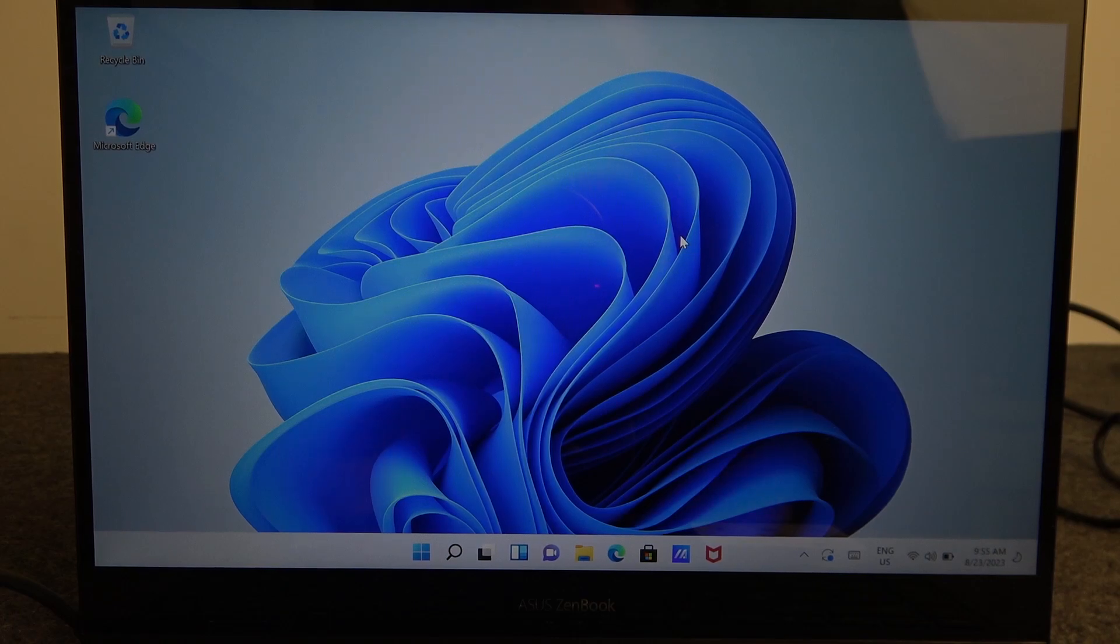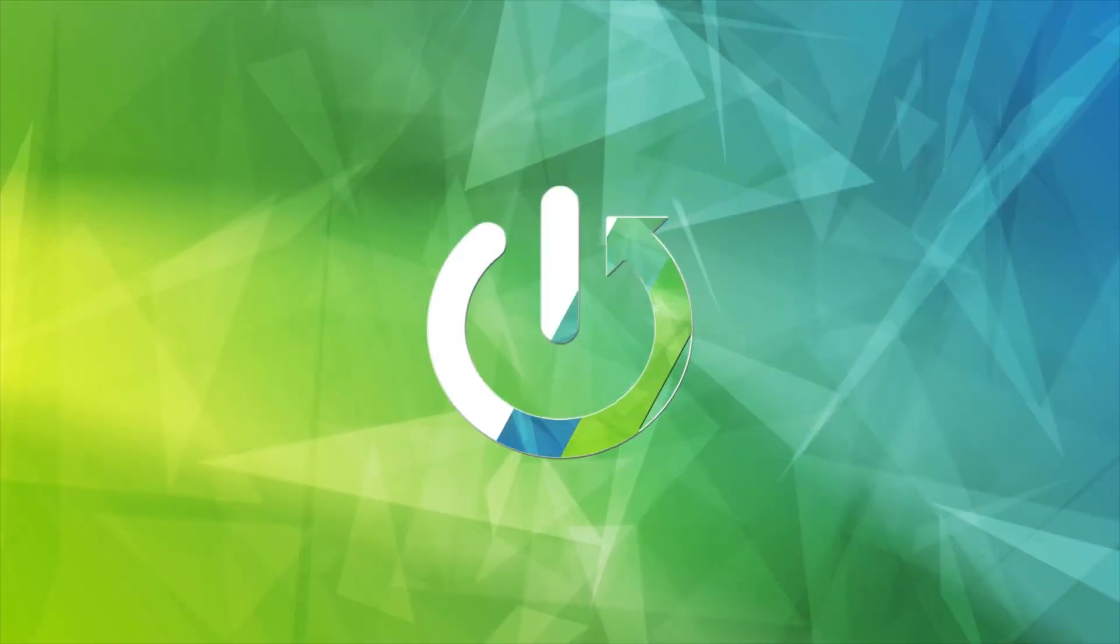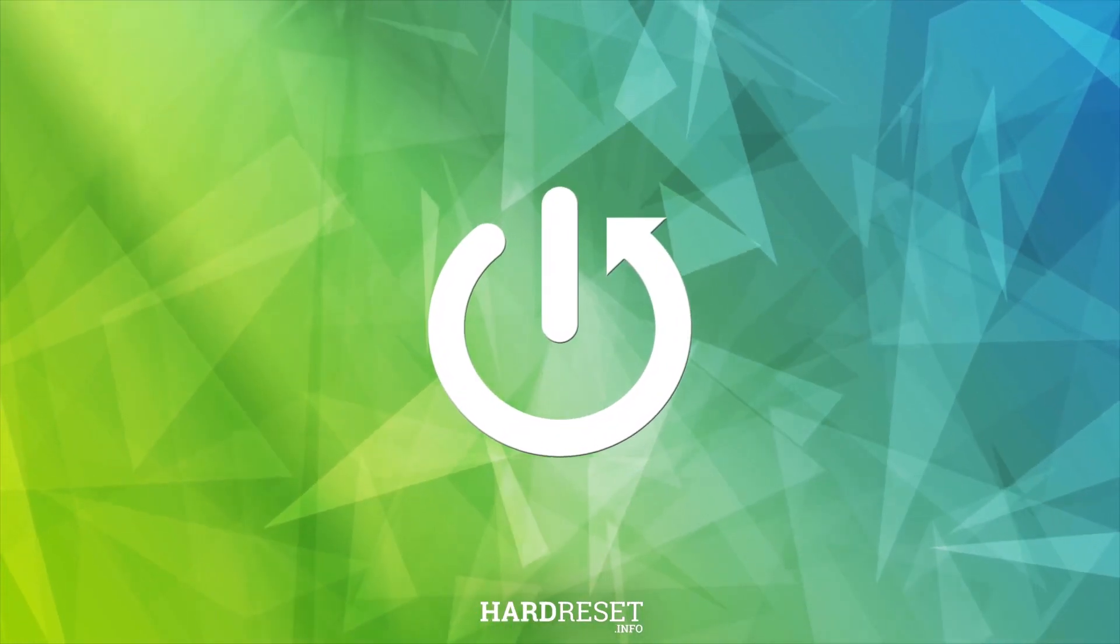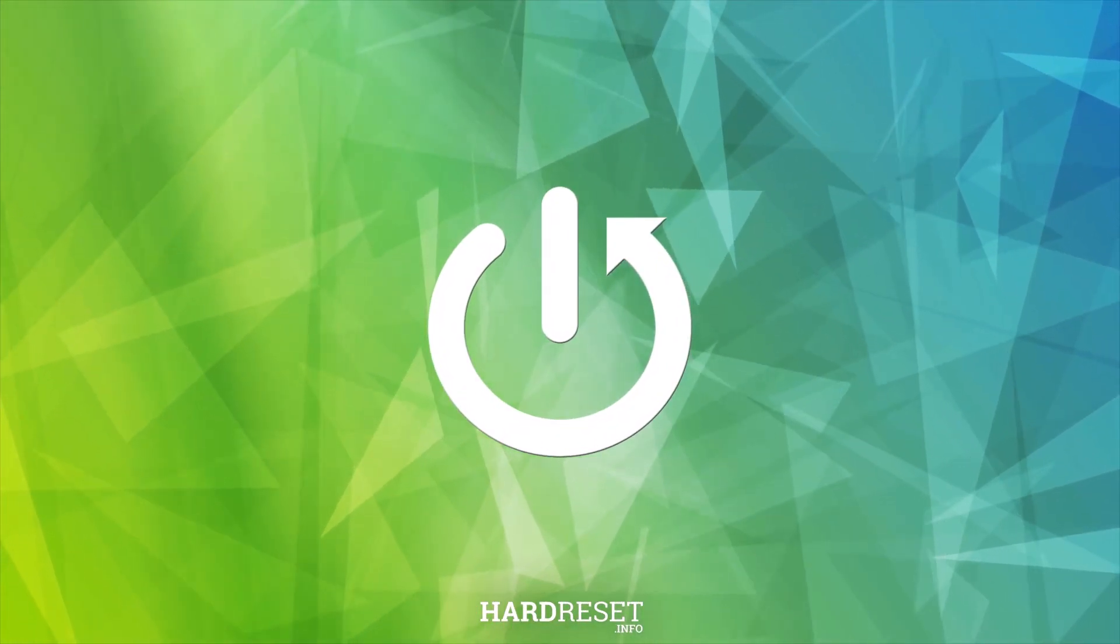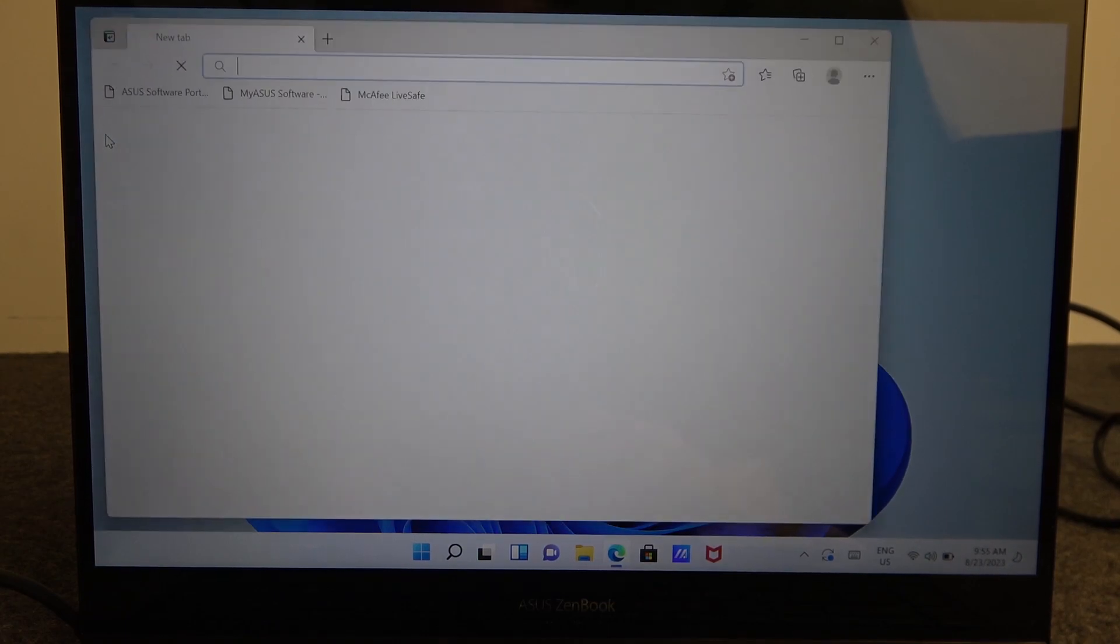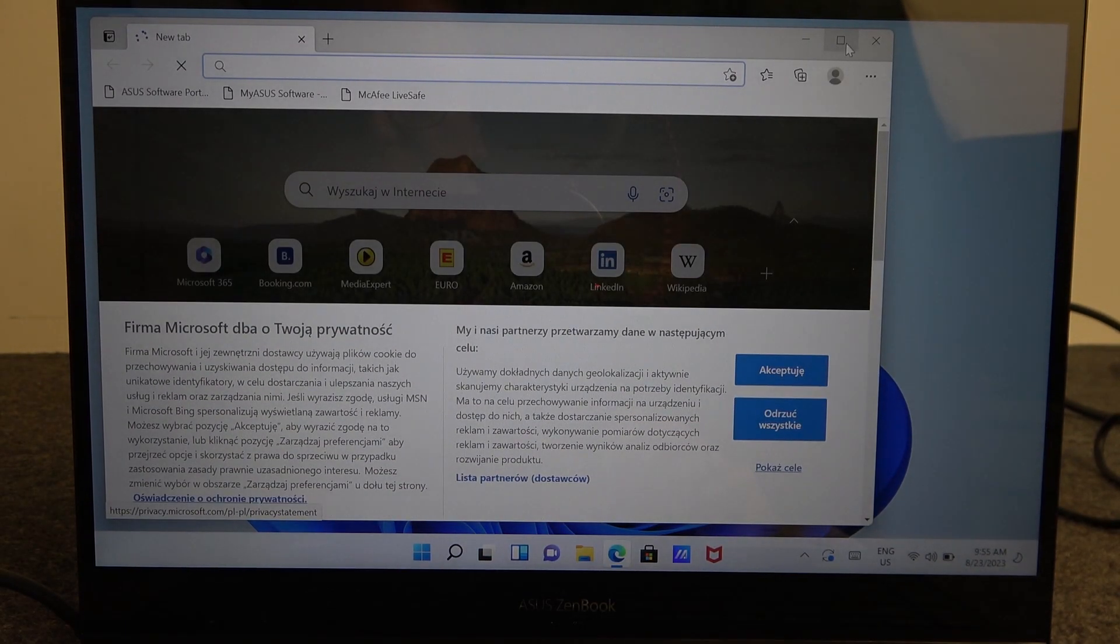Hello! In this video I want to show you how to download Google Chrome on Asus ZenBook. To do this we'll need to open Microsoft Edge browser.